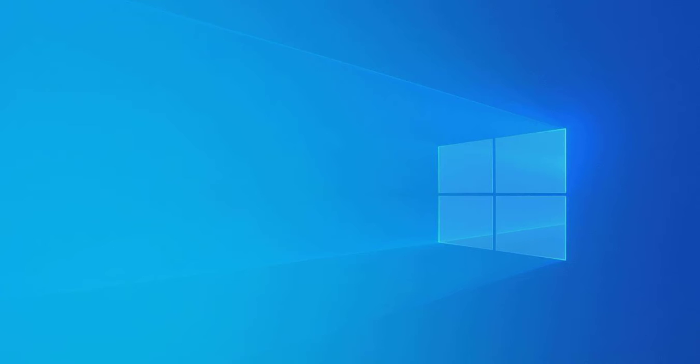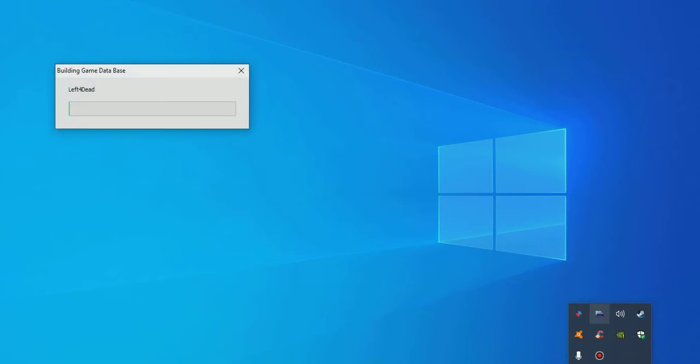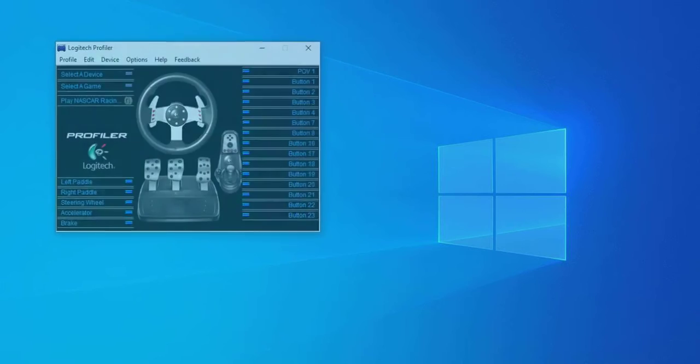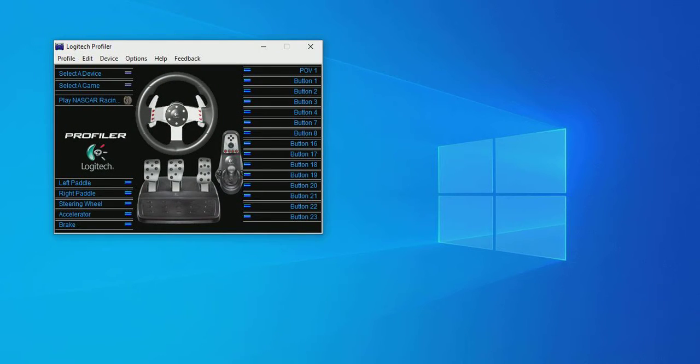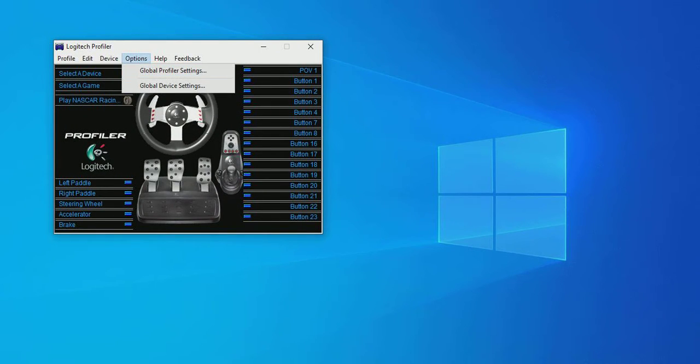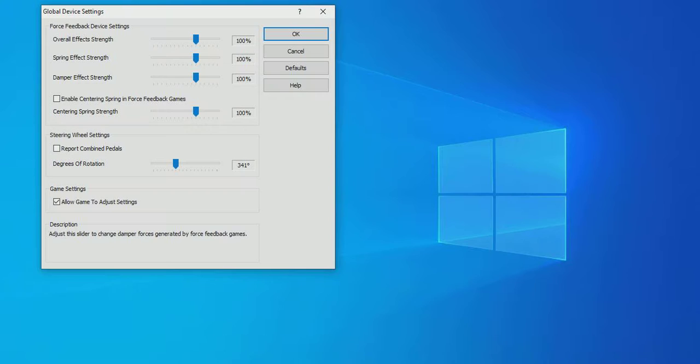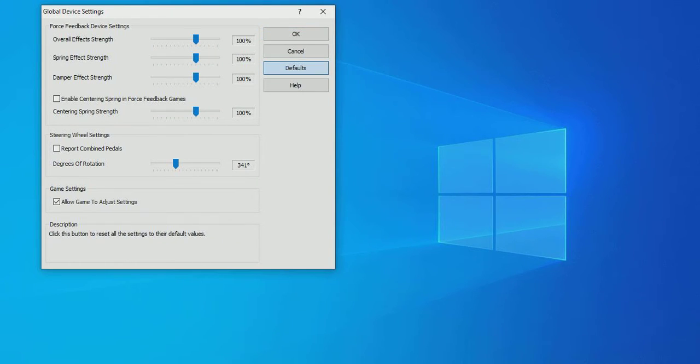Hey everyone, quick tutorial on our R-Factor 1 dirt wheel settings. First things first, we'll go to the Logitech profiler, open it up, click Options, Global Device Settings, click Defaults.